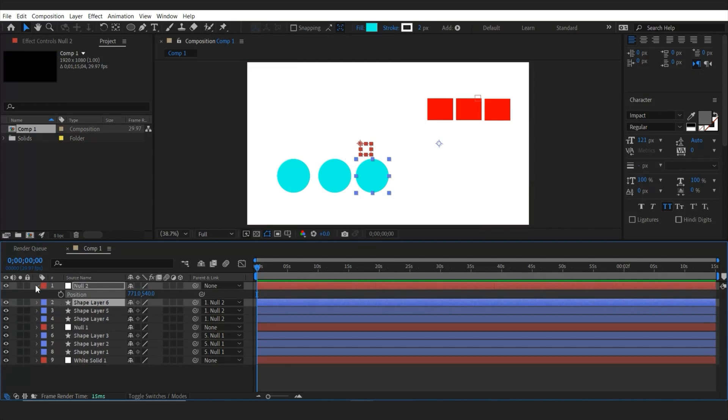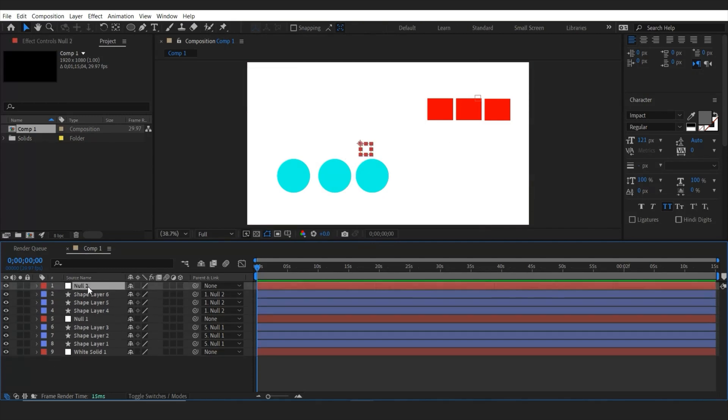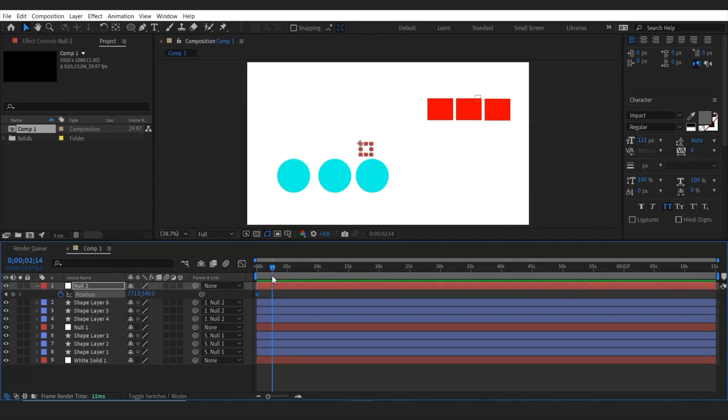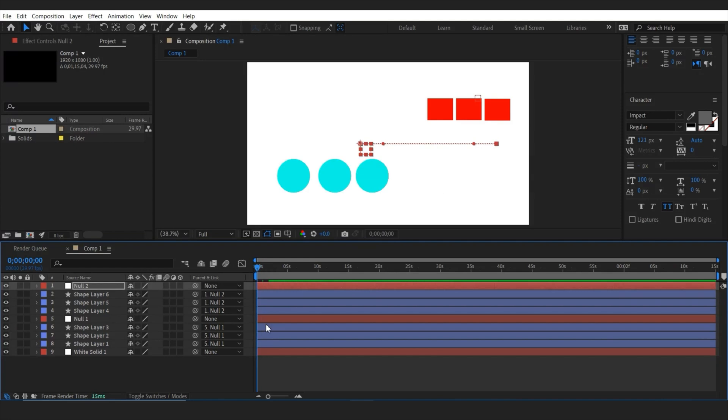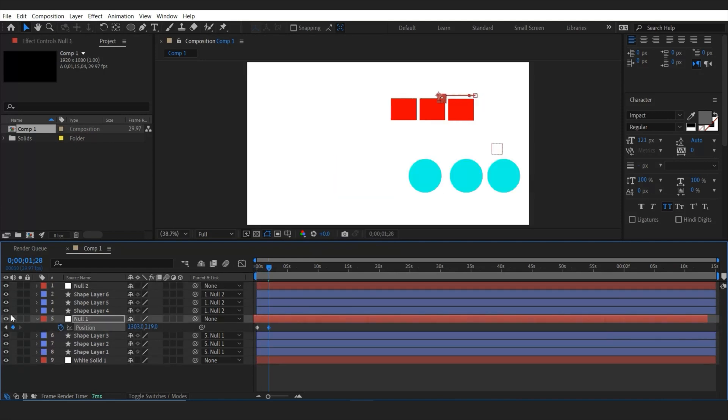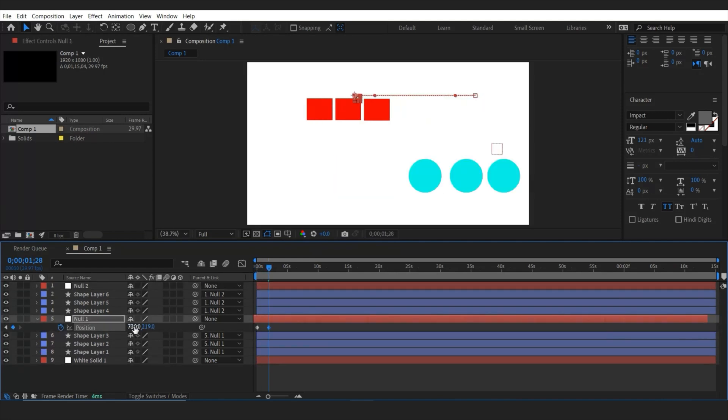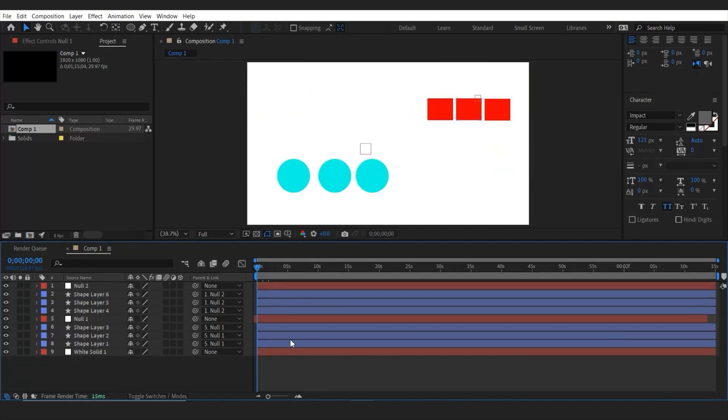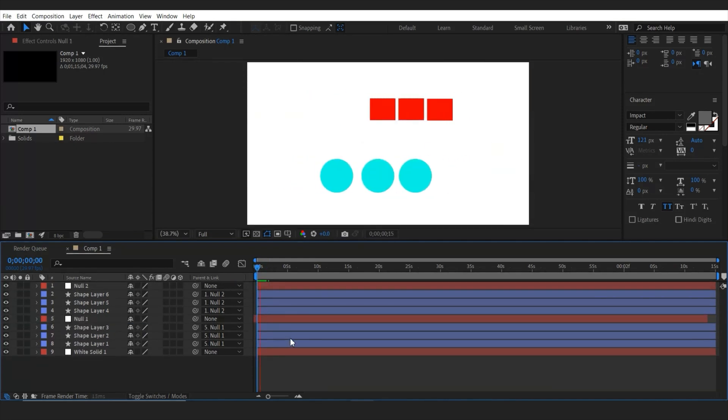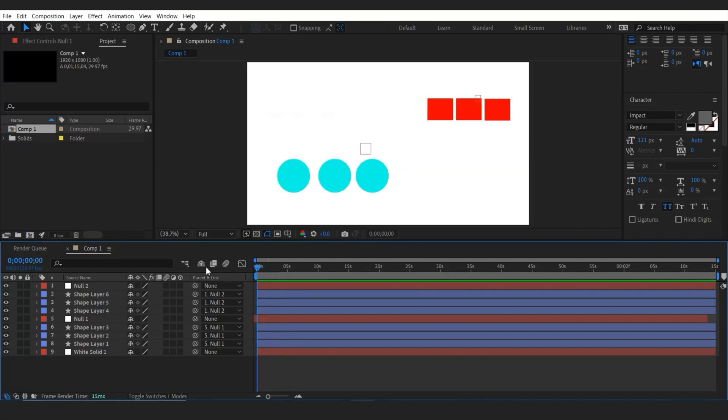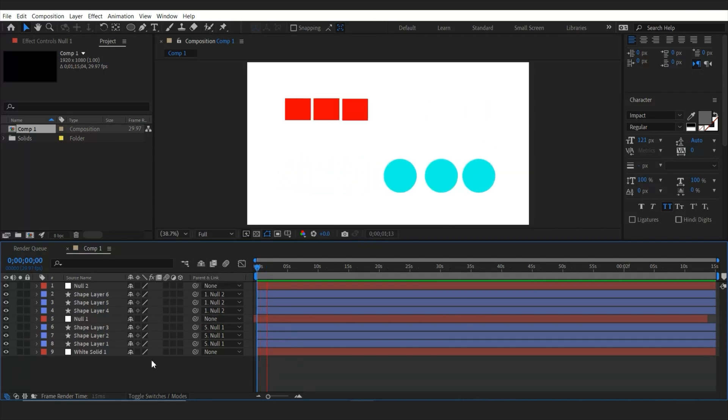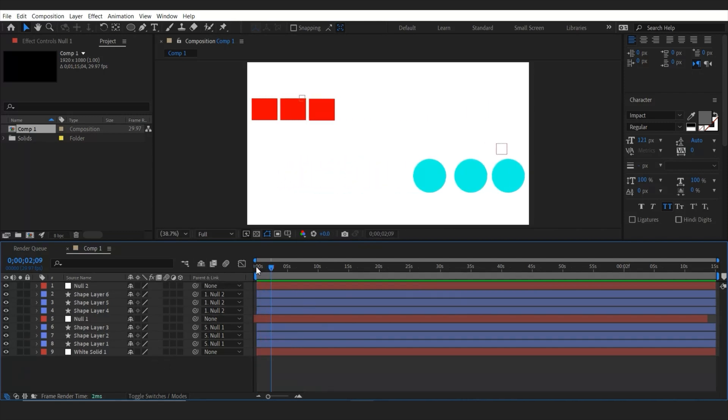And then I'm going to select one null object and make a position key animation. Once done I make another animation to other null object as well. So if I play this, it's going to be like this. So null objects are so useful when you're animating few shapes and few objects at once.